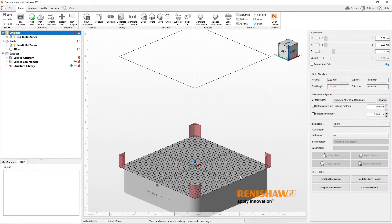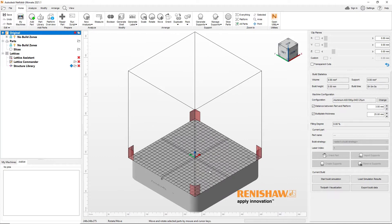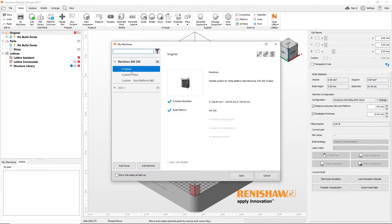This way, parts can be oriented, packed, and supported based on platform size and avoid areas where no build zones are present.